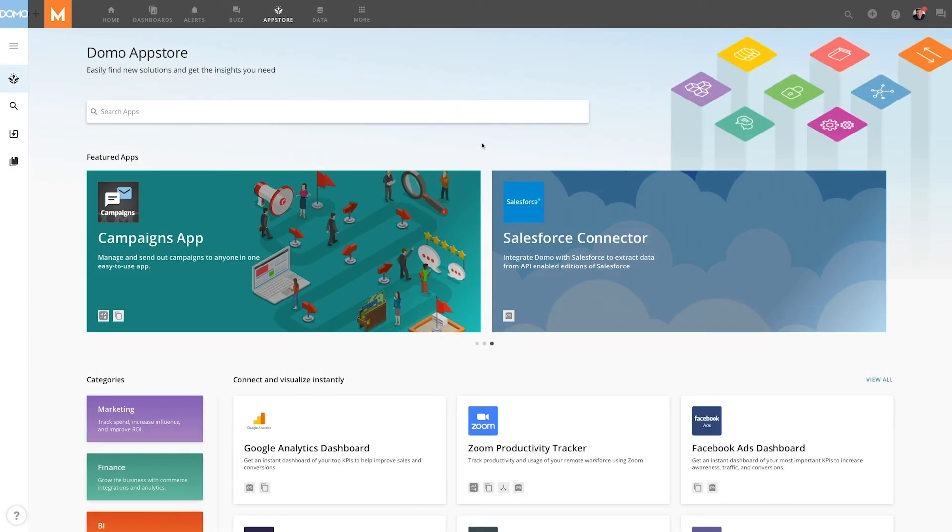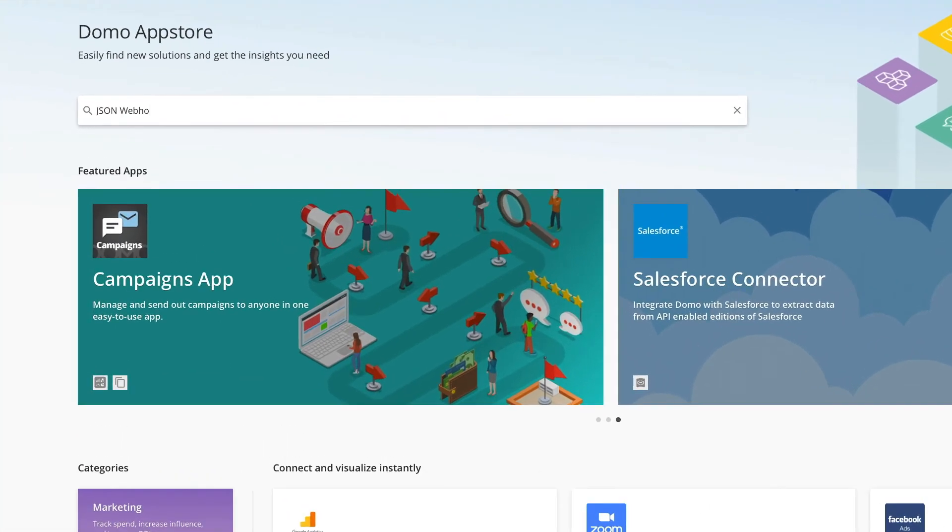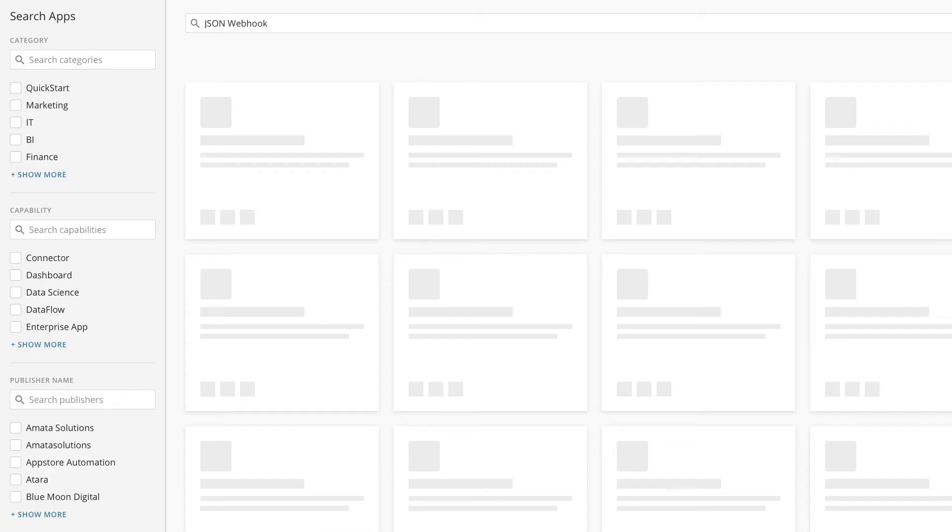To find the JSON webhook in Domo, search in the Domo App Store, or in Global Search.